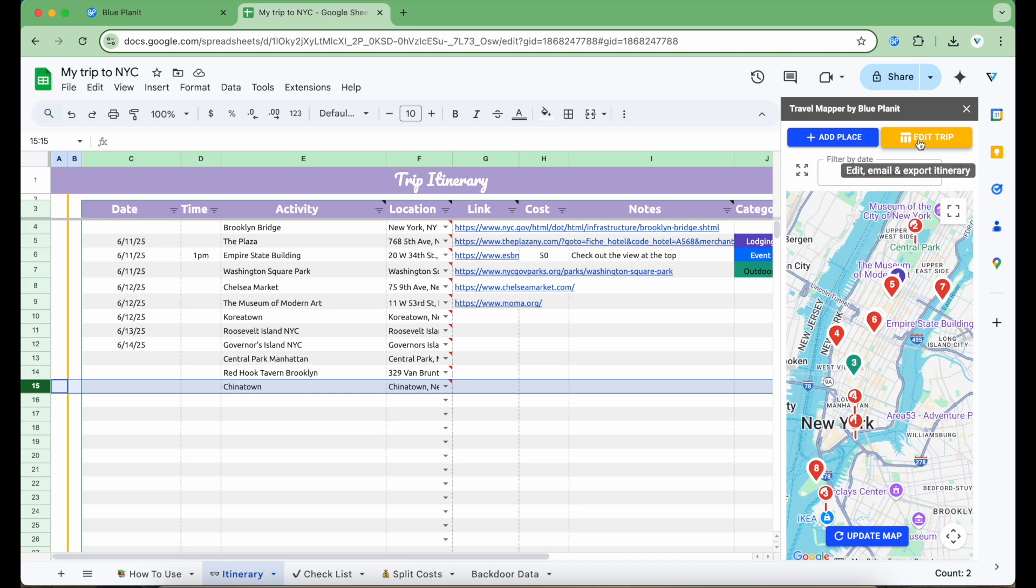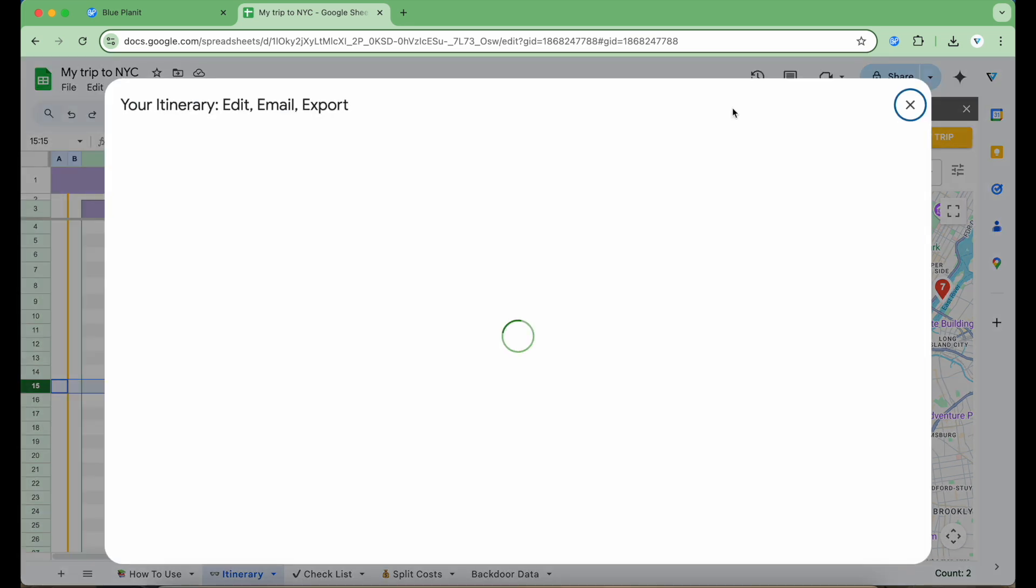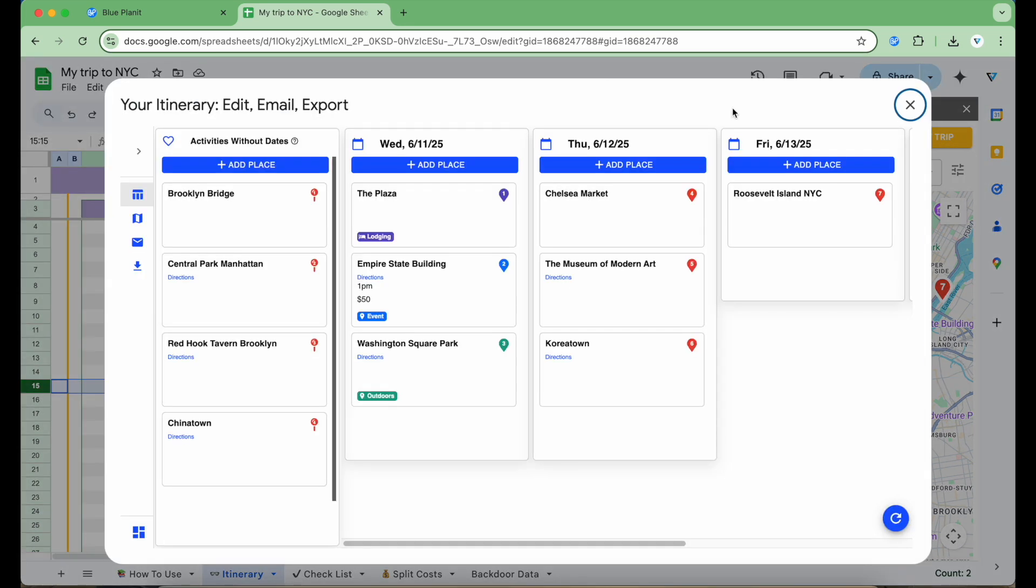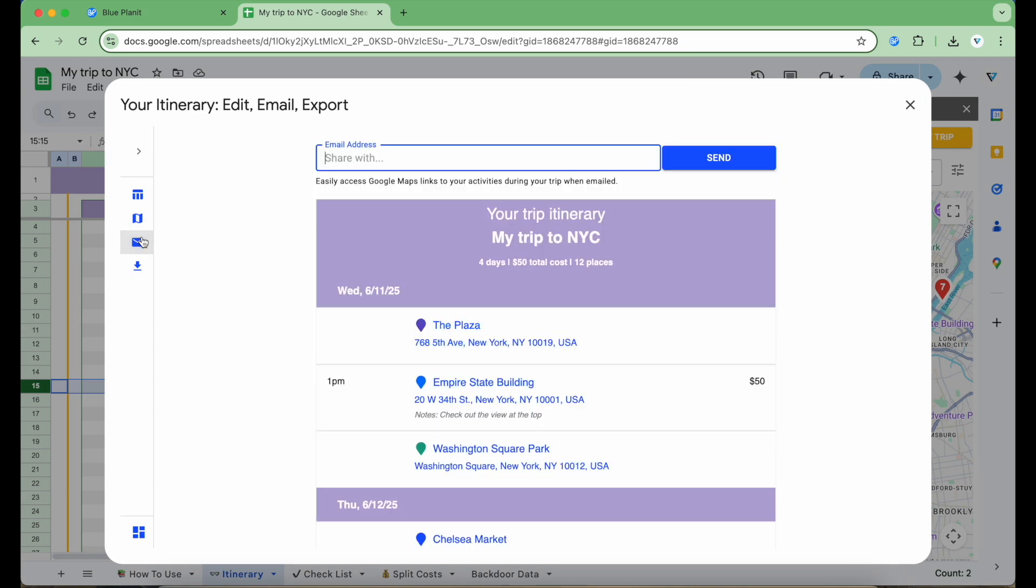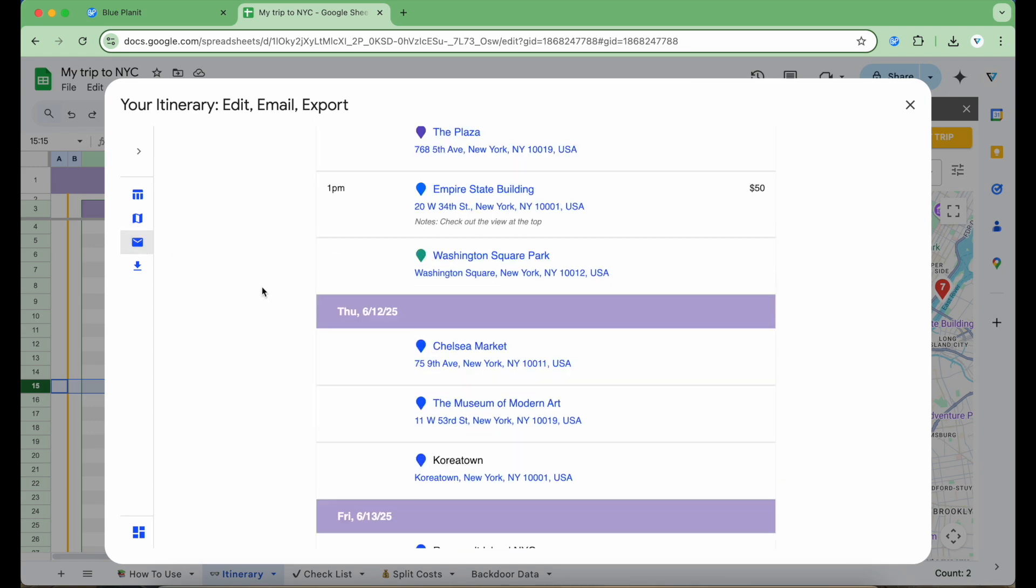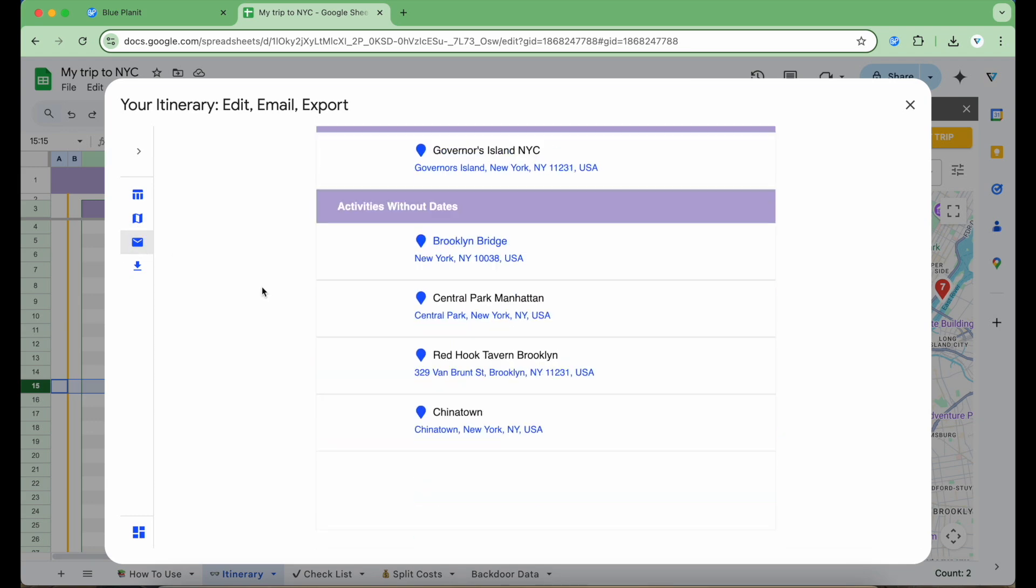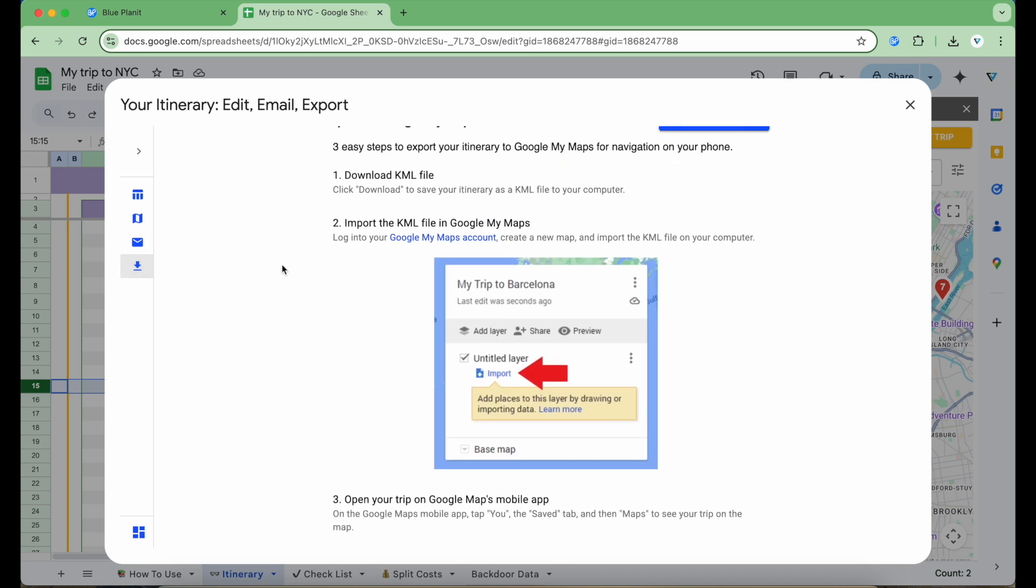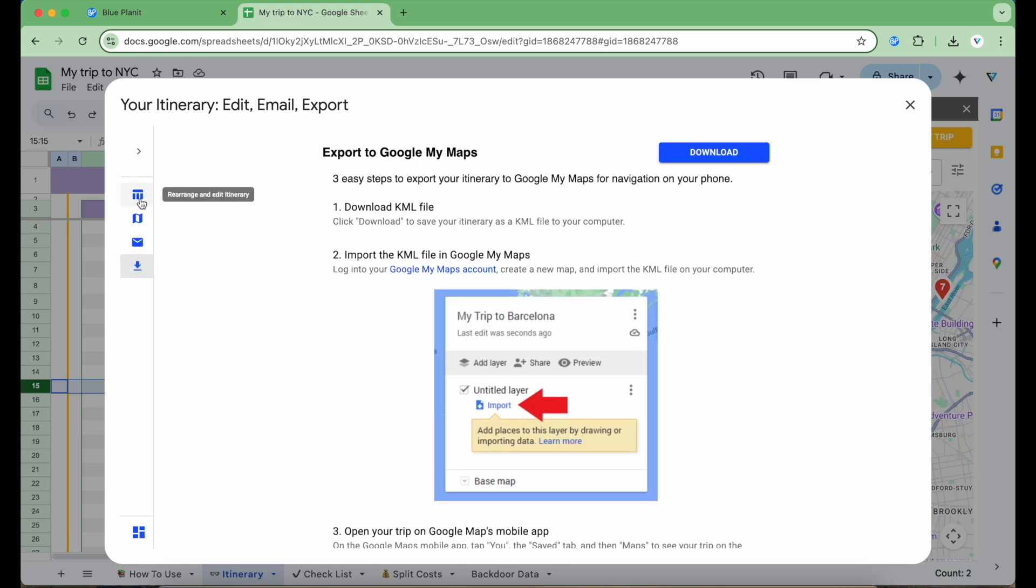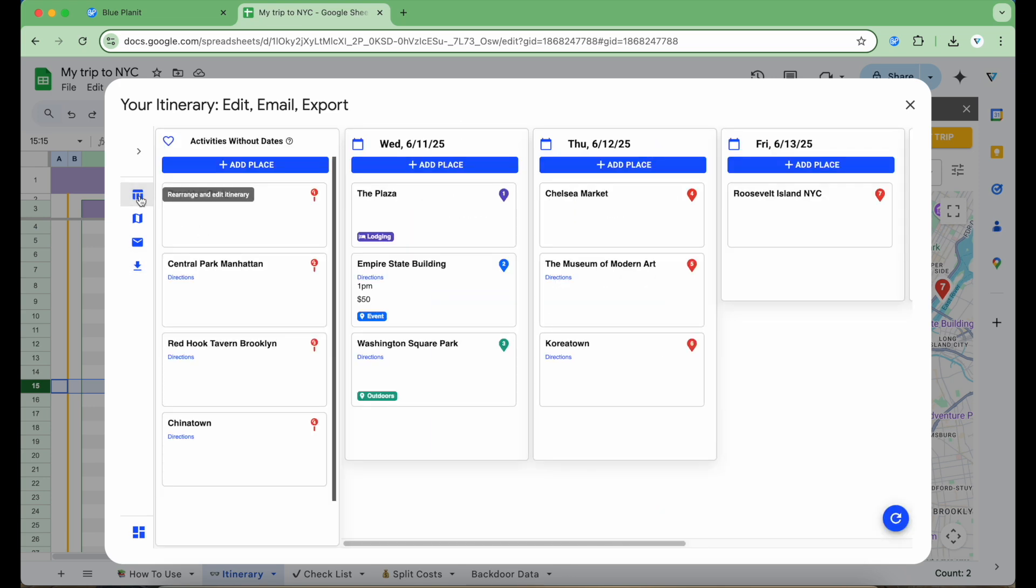Now I'm going to click the Edit Trip button in the sidebar. This opens up a modal that has the planner interface just like on the website. This includes the drag and drop interface, the map, the email summary, and export to Google My Maps functions.